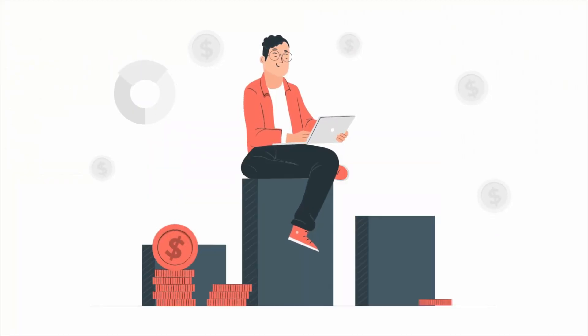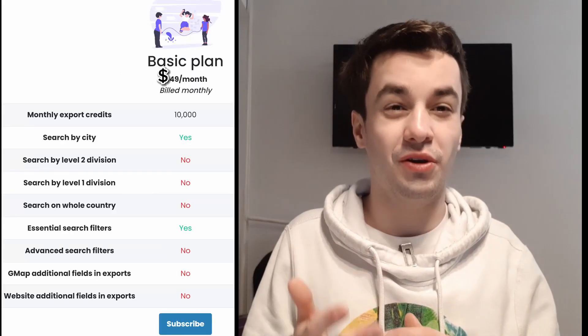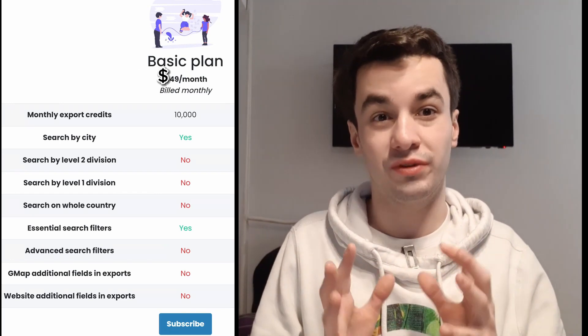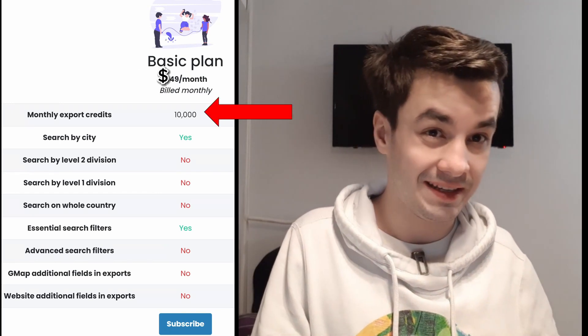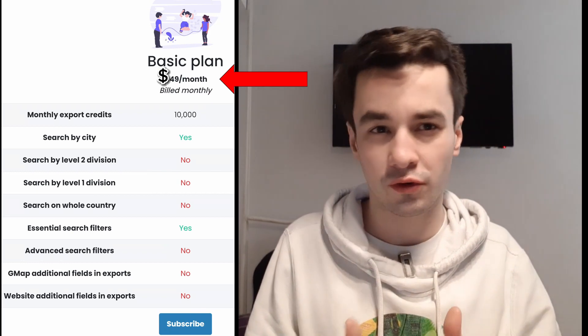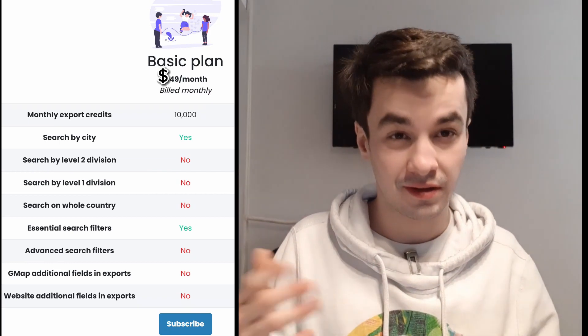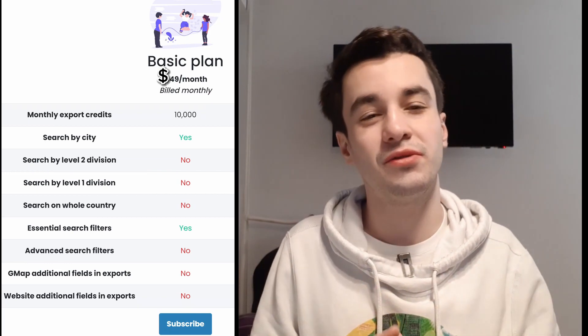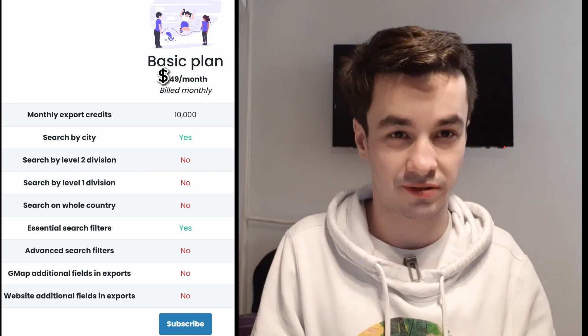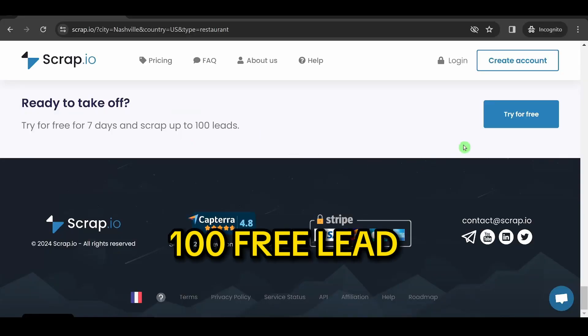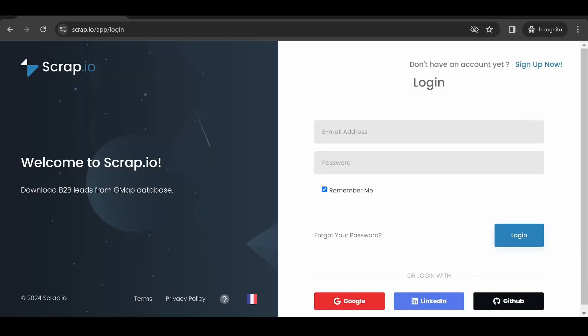Finally, you get better value for money. The first price allows you to retrieve up to 10,000 unique leads per month for $49, including, among other things, email addresses and social networks. Moreover, the extraction of your first 100 leads is free of charge. The link remains in the description.